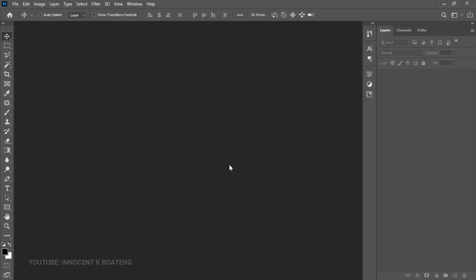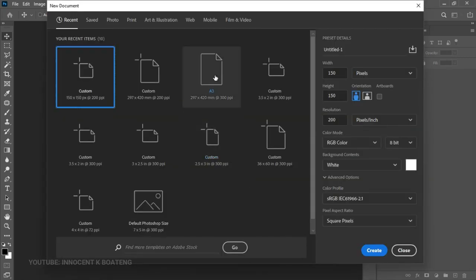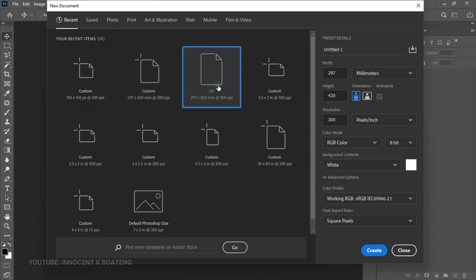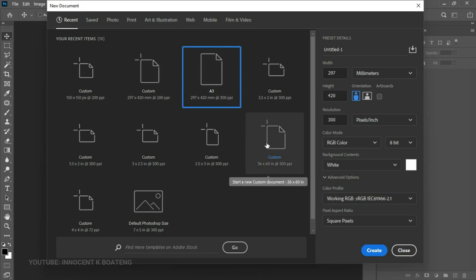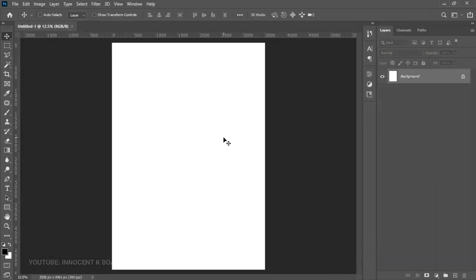The first thing we're going to do is create a new document — press Ctrl+N. Depending on what you're using this for, I chose to go for the A3 size because I created this in the form of a poster that can be printed out. Click Create and your canvas will be ready. This is going to be more about blending and manipulation rather than adding text or normal images.